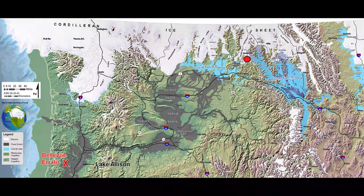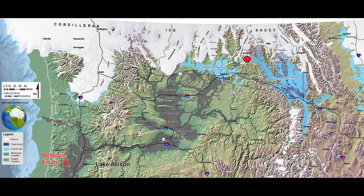So where did the Bellevue erratic, composed of argillite, come from? To determine this, we must look upstream from the Willamette Valley.